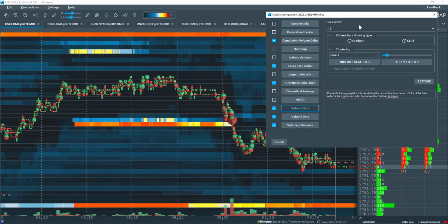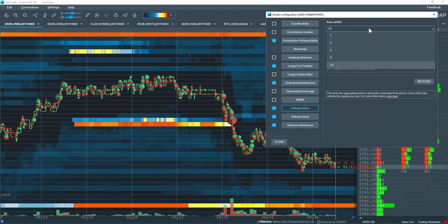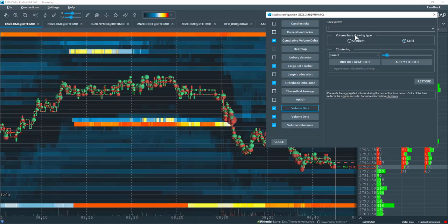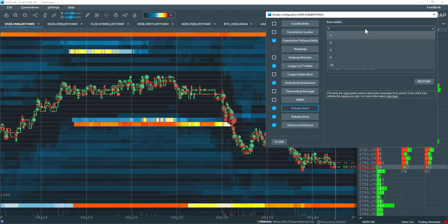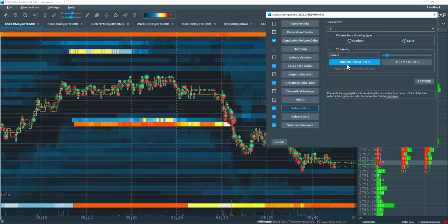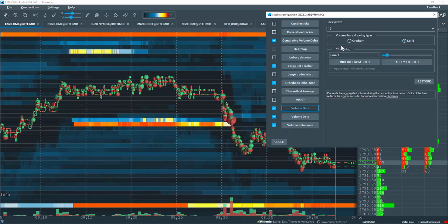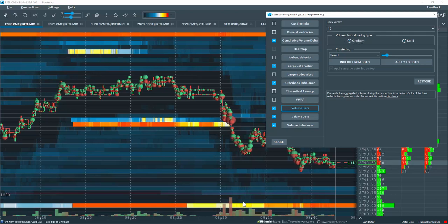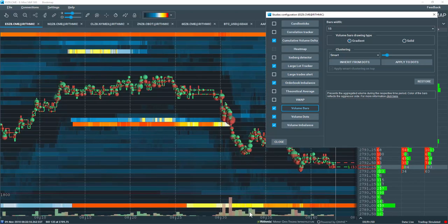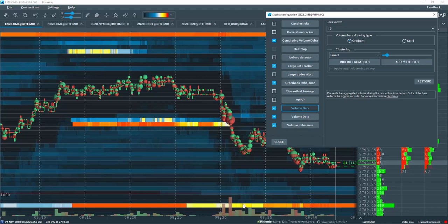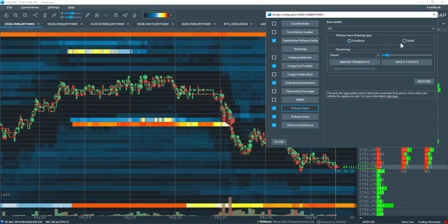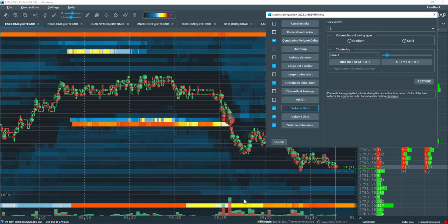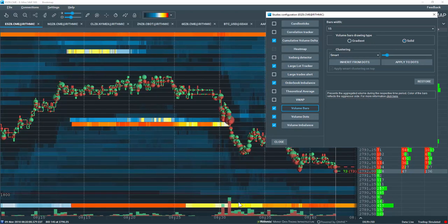First, we have the bar width. You can choose 1 pixel here all the way up to 15 pixels. In the volume bars drawing type, you can show this as a gradient of the buying and selling to give you insight, or you can go with the composite view that I explained earlier.